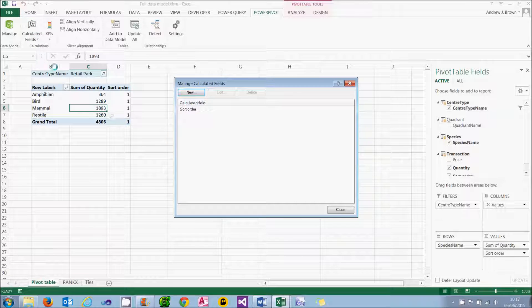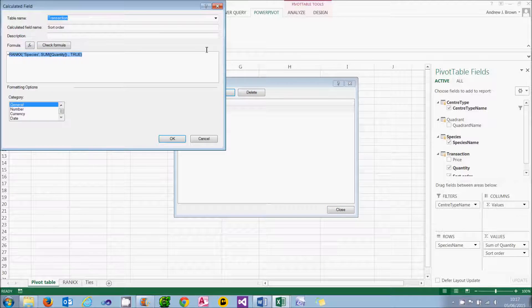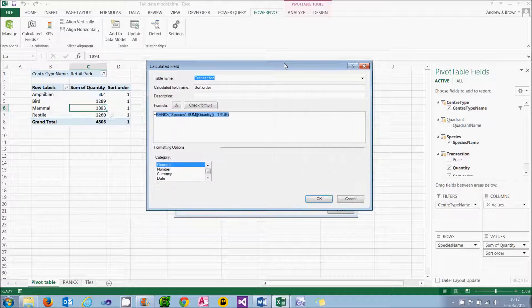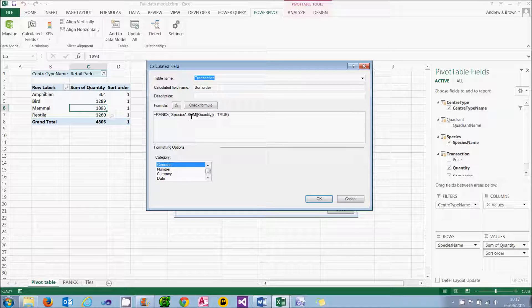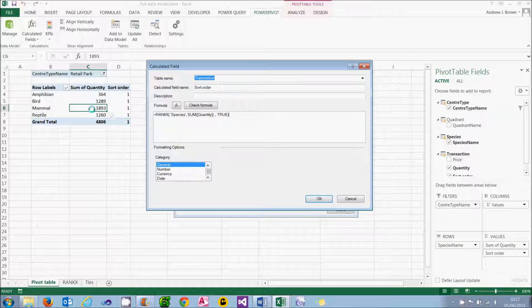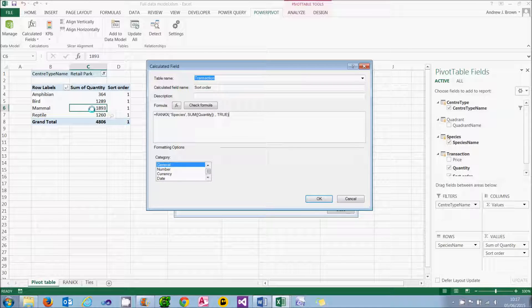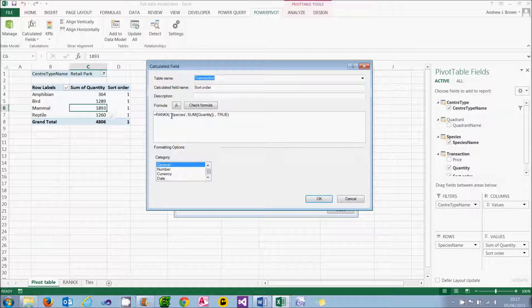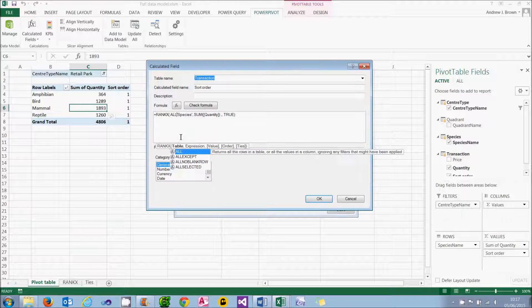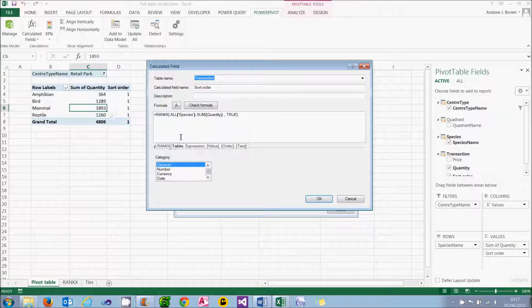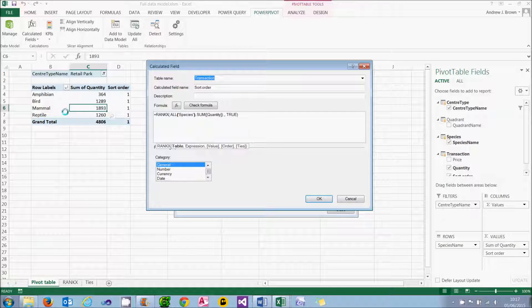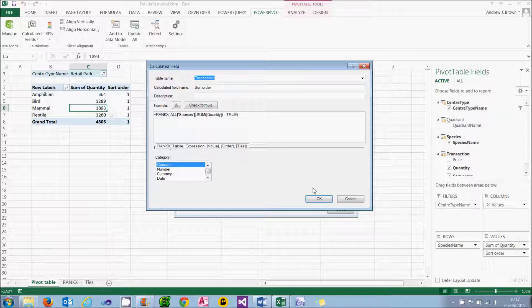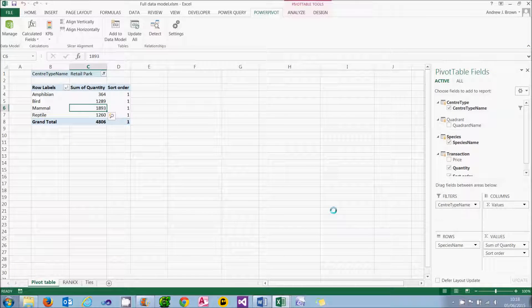If I go back into my calculated field and edit it, what it's doing is working out the total quantity for the species for the current query context. So for example, for this highlighted cell, it's working out the total sales for mammal is 1893 and ranking that within the mammal dimension element. Not surprisingly, it's the first of one entry, so it gives the number one in each case. The solution to this, which works even if you didn't understand the preceding argument, is to rank over the entire dimension. And what it will now do, rather than ranking just within the mammal, it will rank over the entire species and so should give me the correct answer. So when I choose OK, I can still see it's not working.